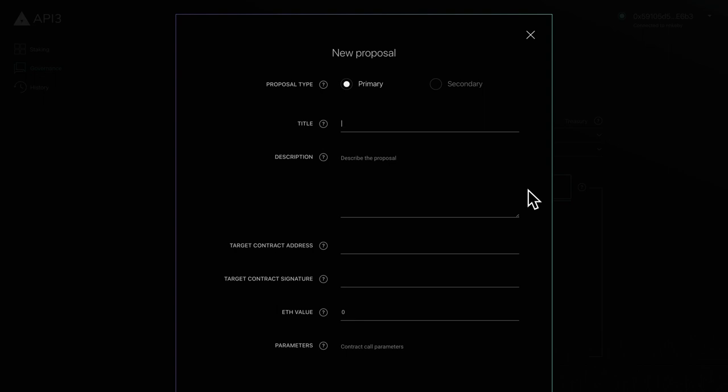Start by selecting the proposal type. Primary proposals require an absolute majority vote, while secondary proposals require a 15% vote to pass.